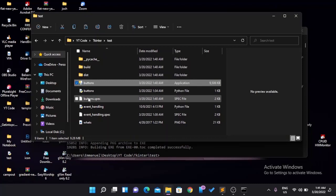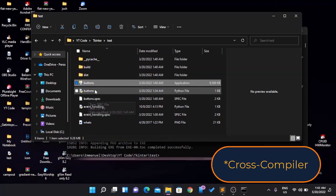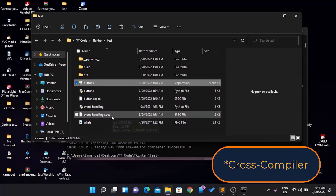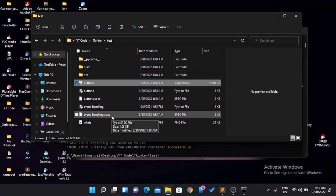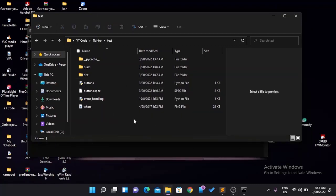That is how you turn your Python file into an executable. Note that PyInstaller is not a cross-compiler, so if you compile your app on Windows it won't work on Mac or Linux. If you want an executable for Mac, you have to build it on a Mac. For Windows, build it on Windows, and for Linux, build it on a Linux PC.